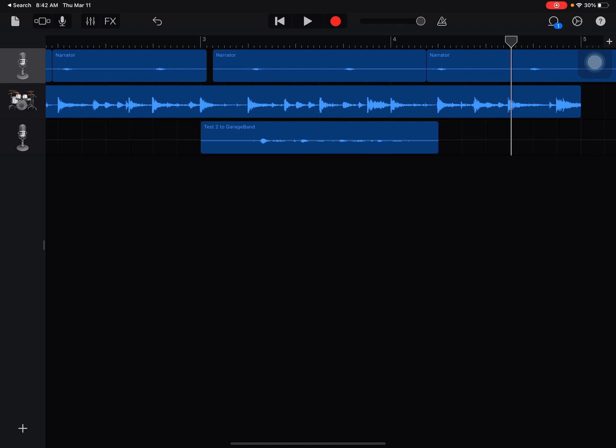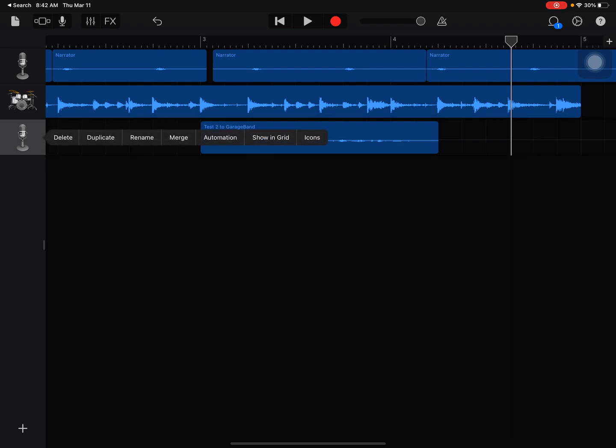So when you are in your track view, hold down on the instrument on the left. So I'm holding down on the microphone and I should see the option bar come up.